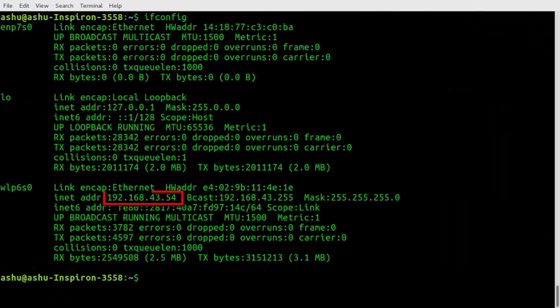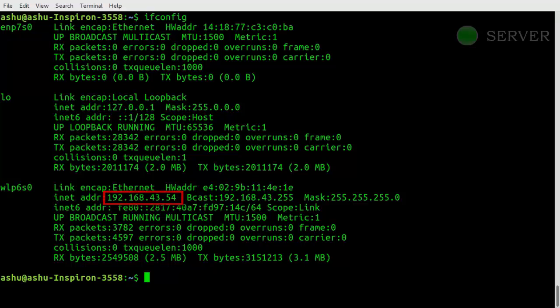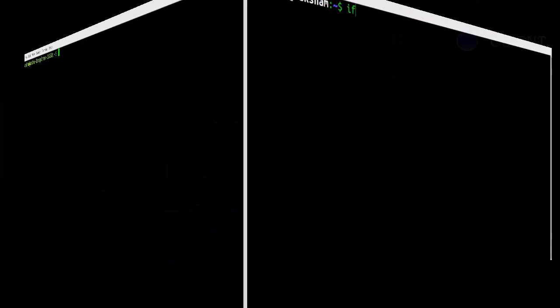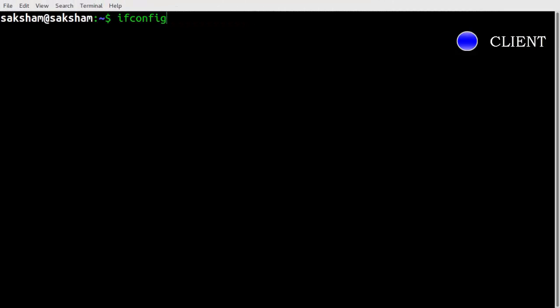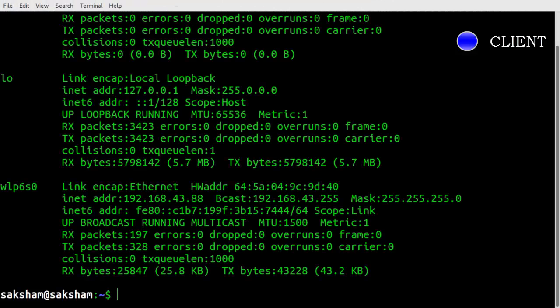Now open terminal on server, type this command to see IP address. Note down IP address of both server and client. This is IP address of client.